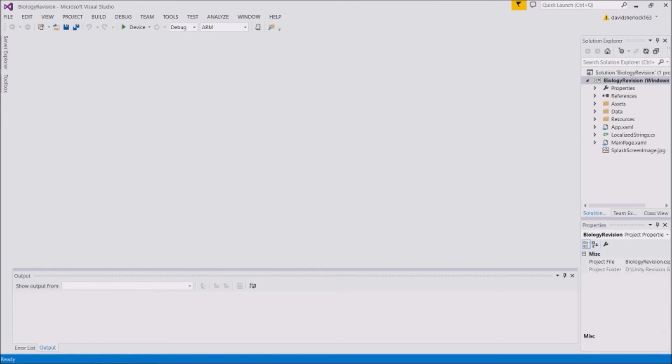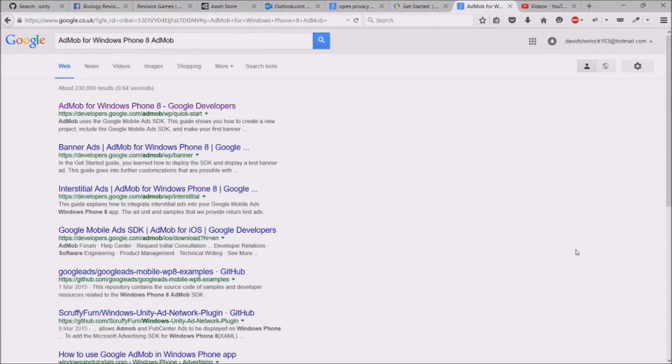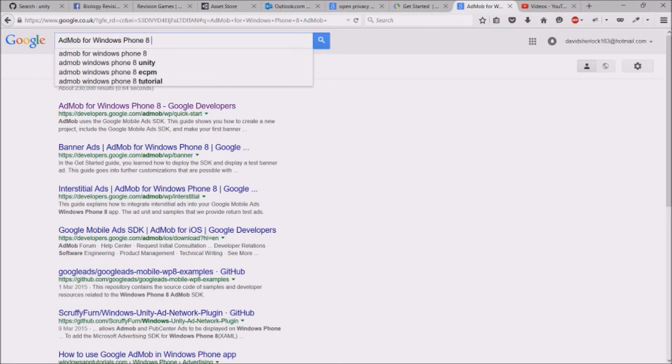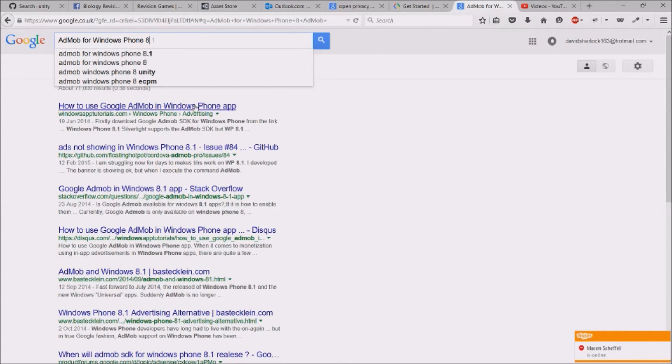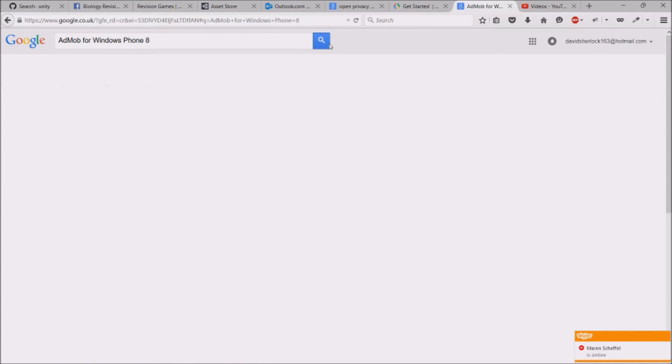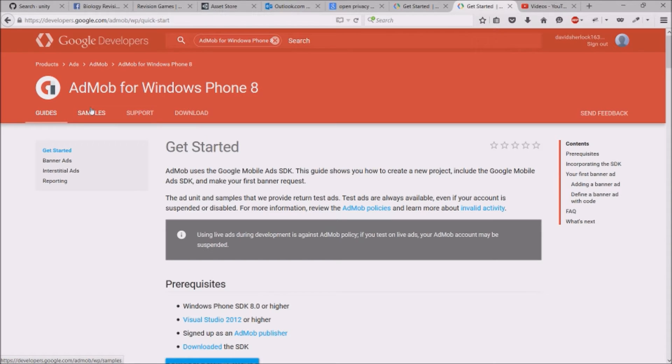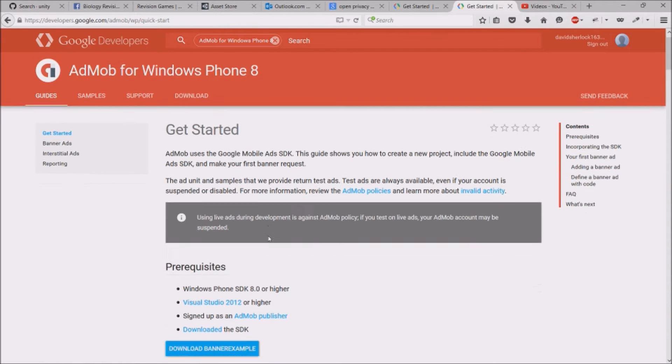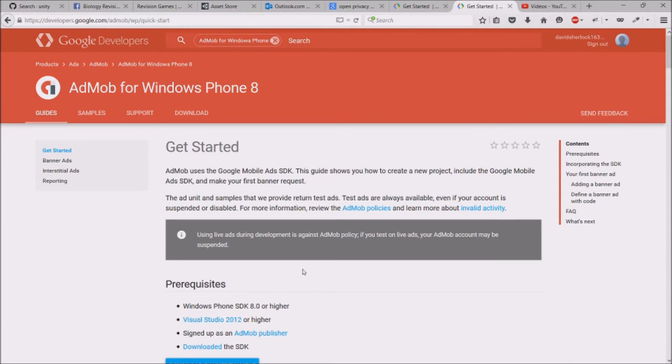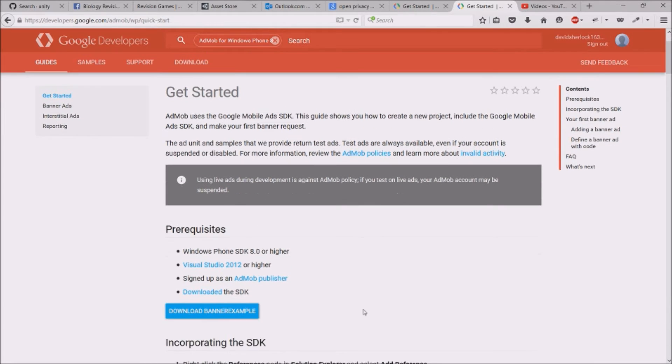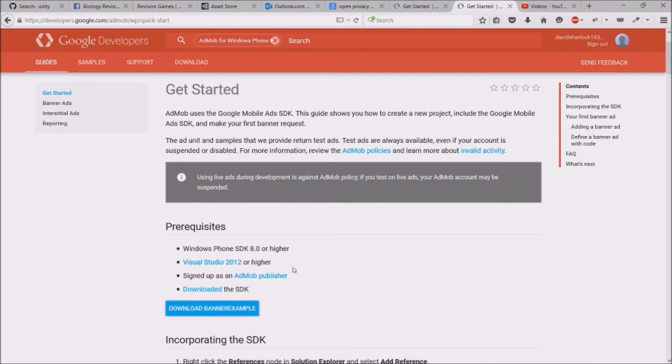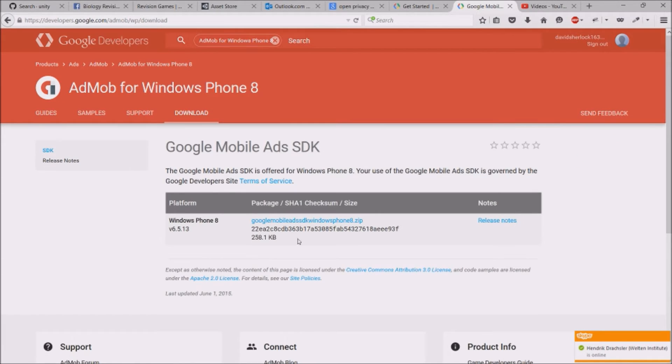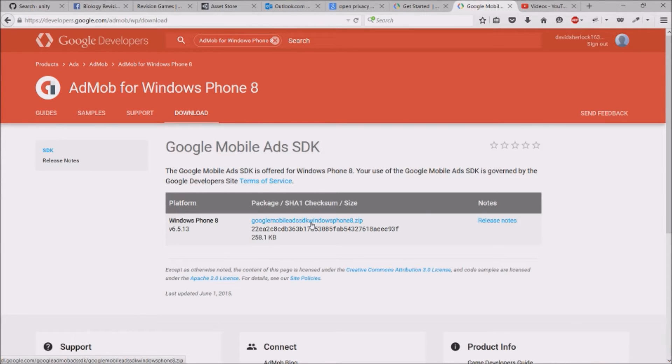Then you need to download a library to put into here. In Google you want to search for AdMob for Windows Phone 8. It's the first link which will take you to the developers.google.com site. What you want to import is the SDK, so this is what you want to download where it says Download the SDK. So you want to click that and then extract the zip file.